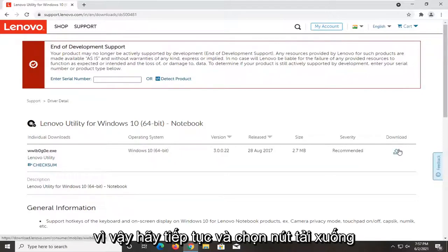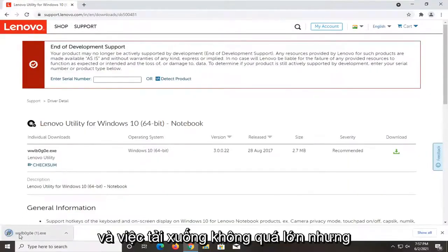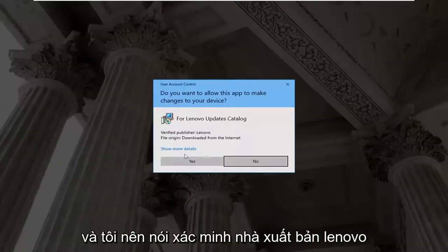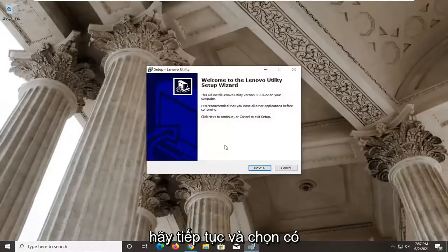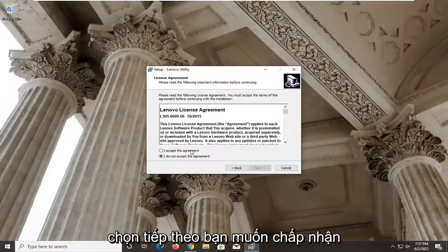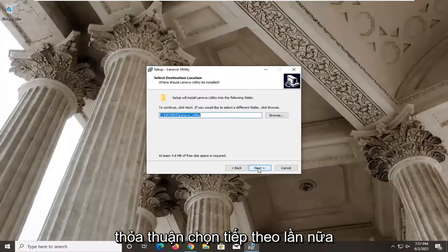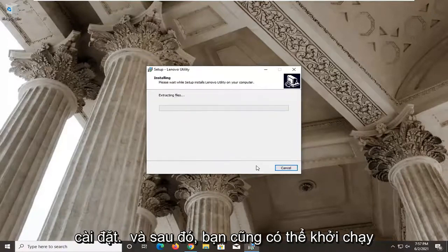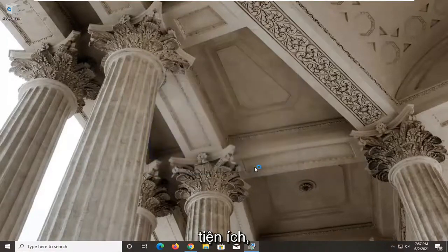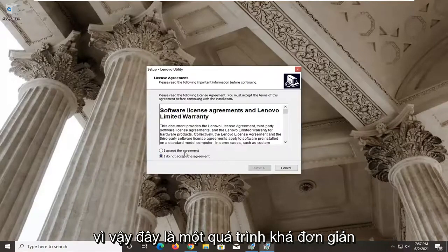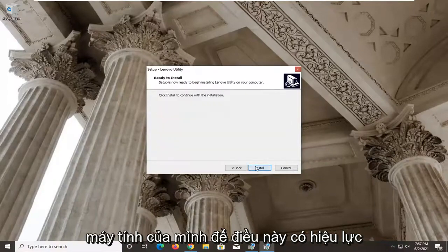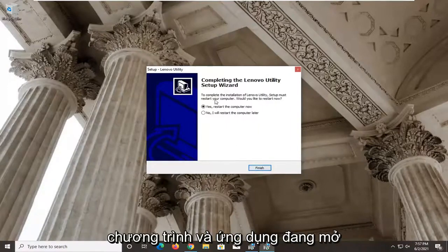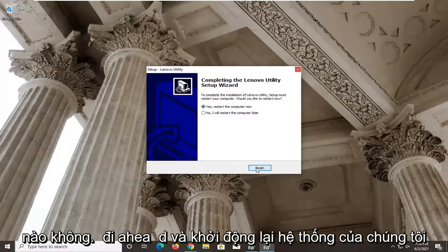Go ahead and select the Download button. We're going to run it, and it should say Verify Publisher: Lenovo — select Yes. Select Next, accept the agreement, select Next again, then Next. If it asks whether you'd like to install to that folder, select Yes, then Install. You can also launch the utility from there. You will need to restart your computer for this to take effect, so close and save any open programs and restart your system.